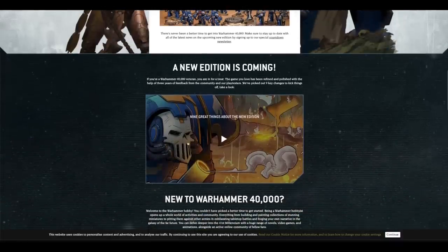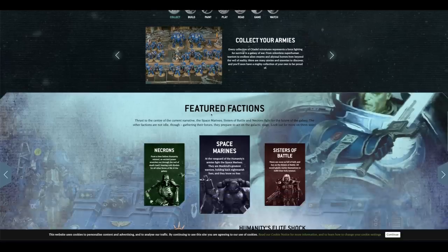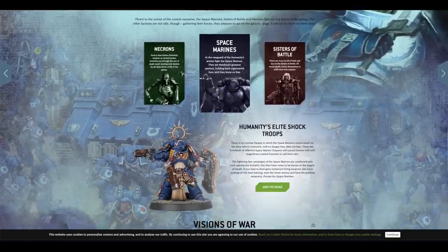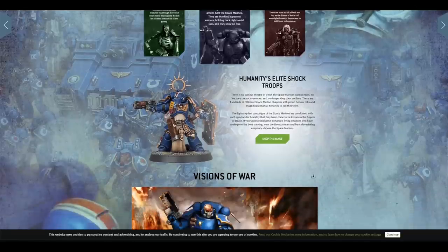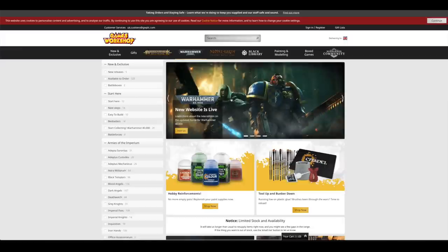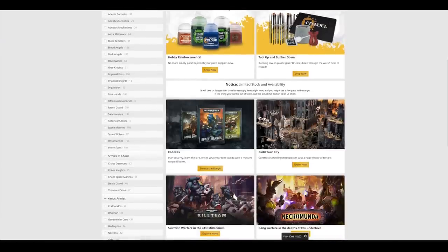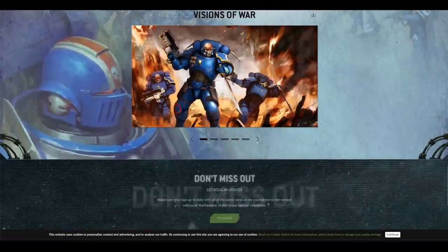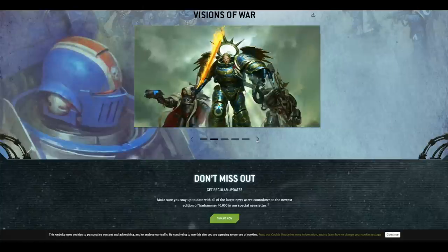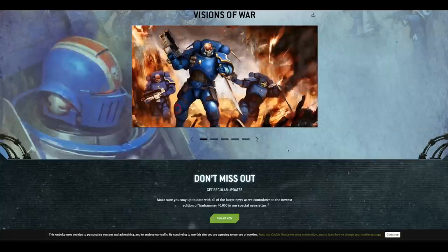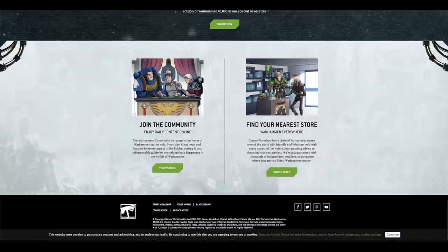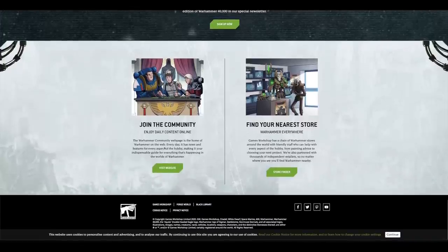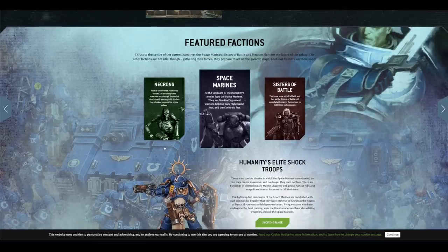New edition is coming. Looks like that's a knight. Collect your armies. Featured factions. Space Marines. Look at that. Amazing. Look at that Primaris. Is that a Volkite weapon? Shop the range. New website is live. Okay. So it doesn't really take you, just takes you to the shop. That's pretty cool. Got some visions of war. Artwork we've seen before. Don't miss out. That'll be good. And join the... So that's about it on there.